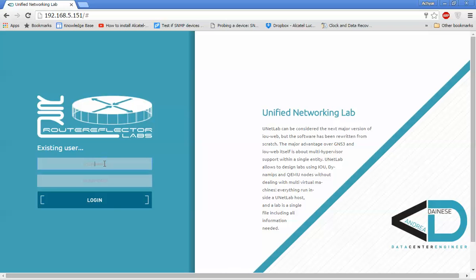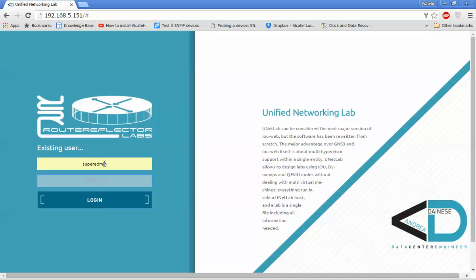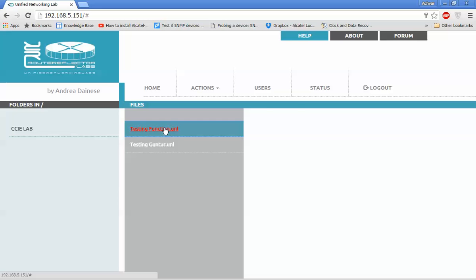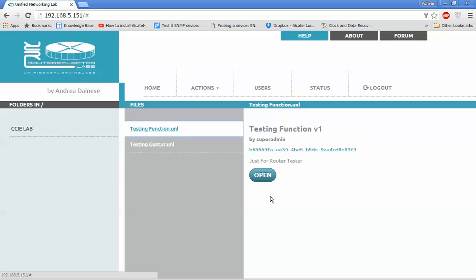Okay everyone, I will show you how UNL lab works with 7750 SR. I will login first, then use a testing function and open notes.